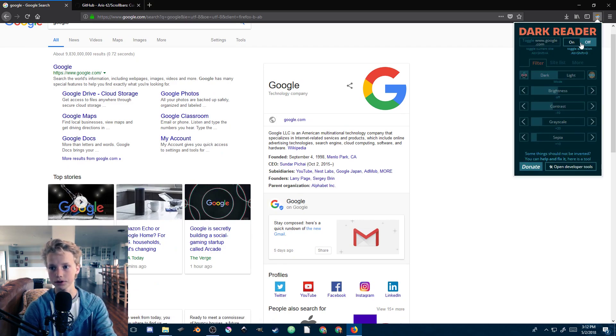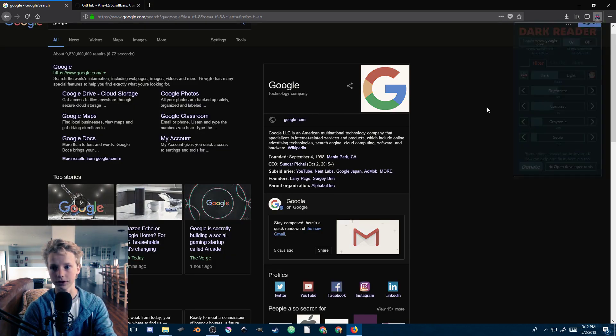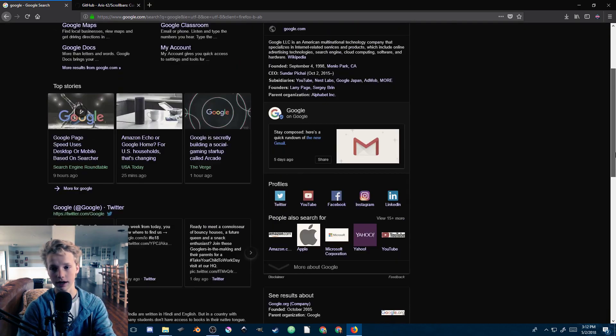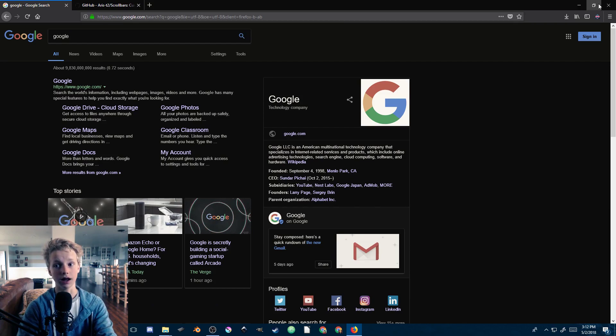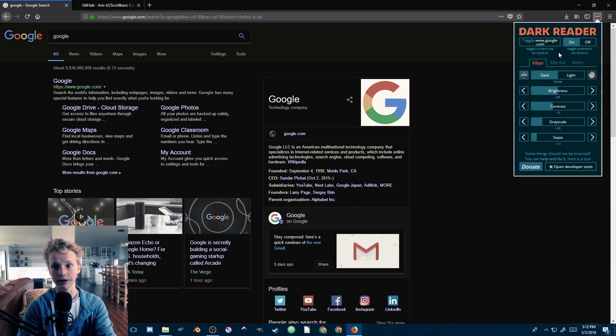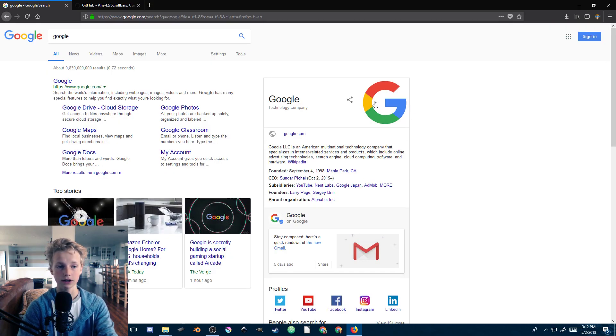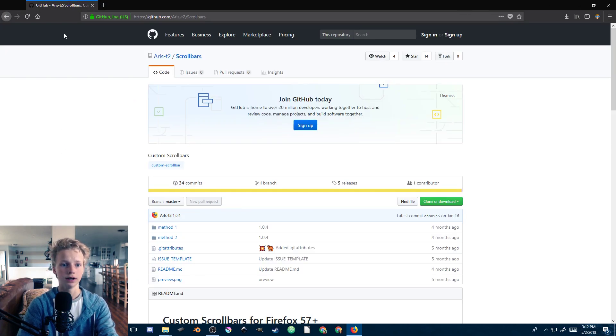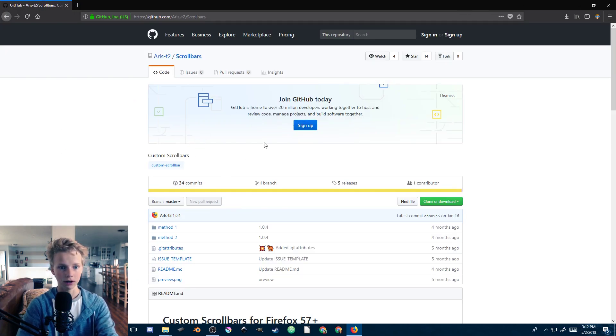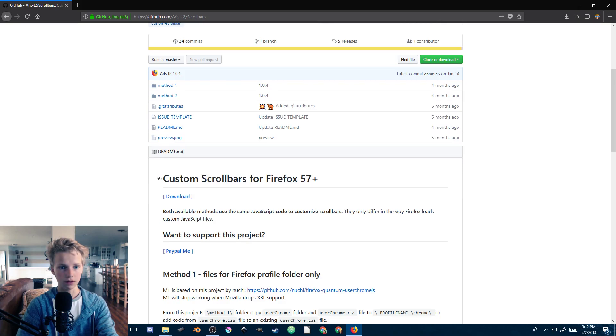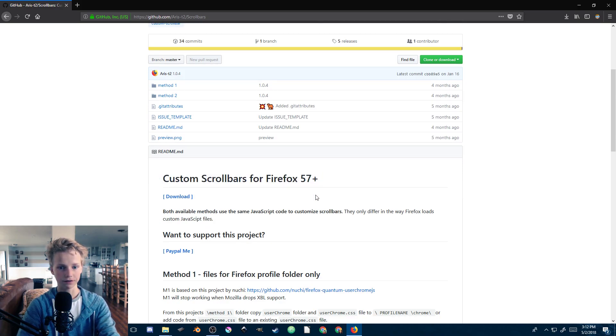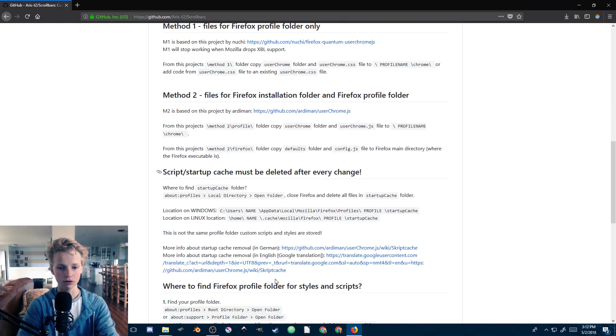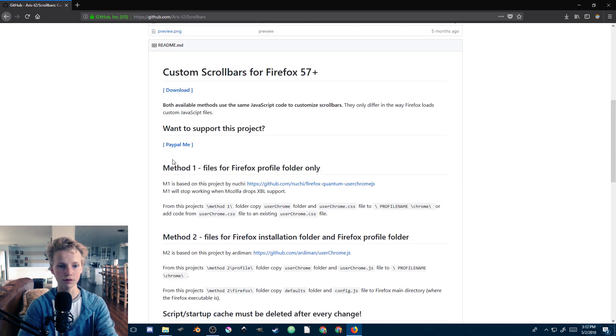I personally use an inverter and you can see it stands out a lot and is really annoying, so I immediately wanted to remove them. There's this GitHub page here for custom scroll bars for Firefox 57 plus, and it allows you to customize or completely remove your scroll bars.